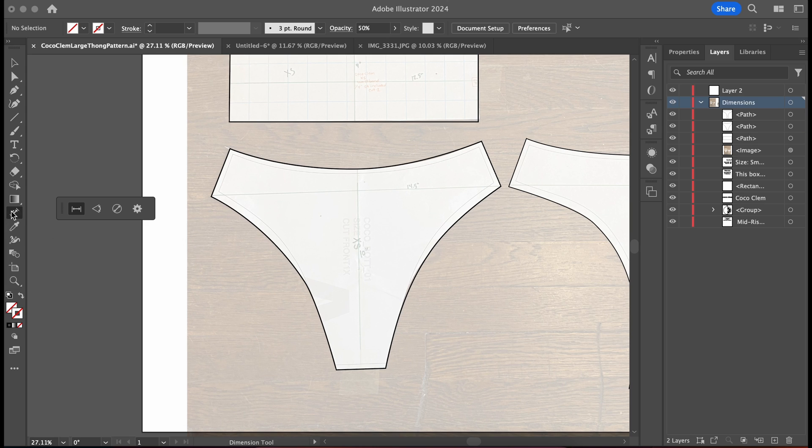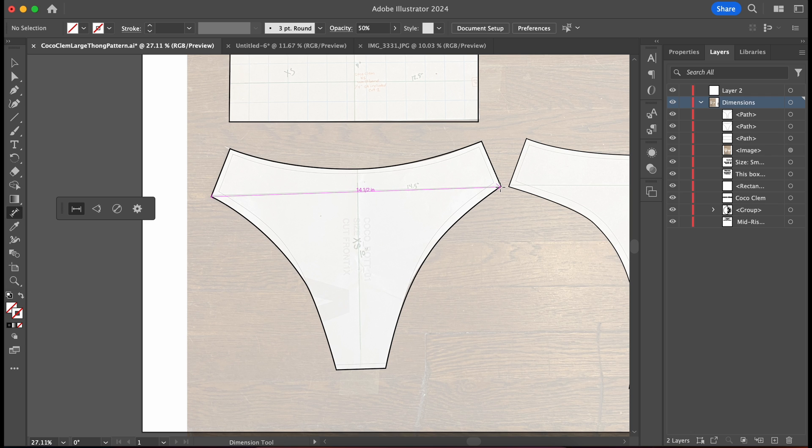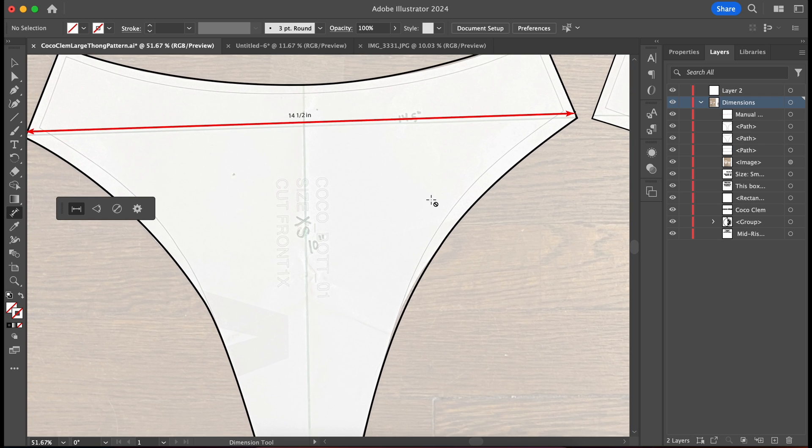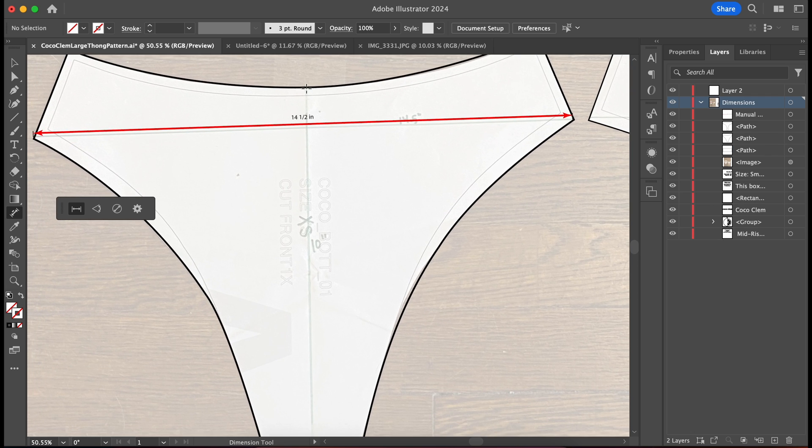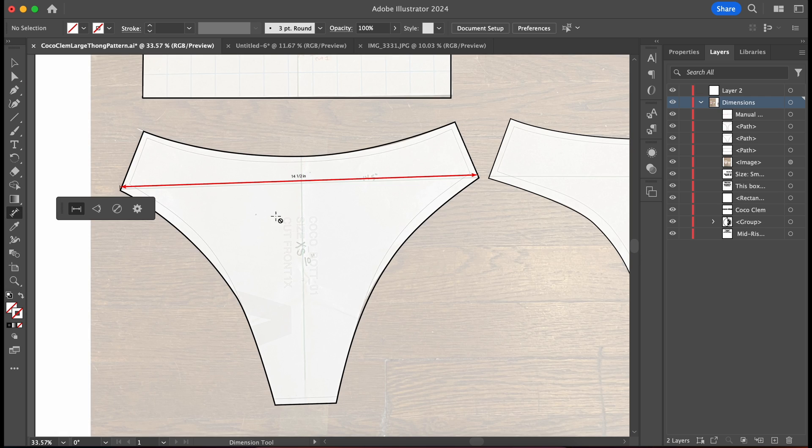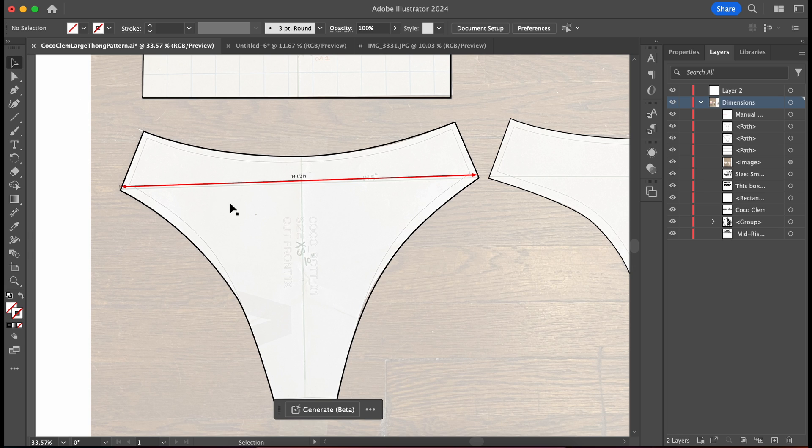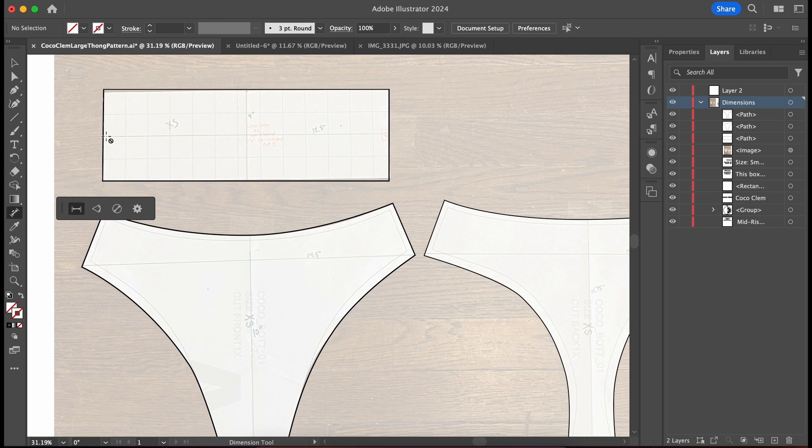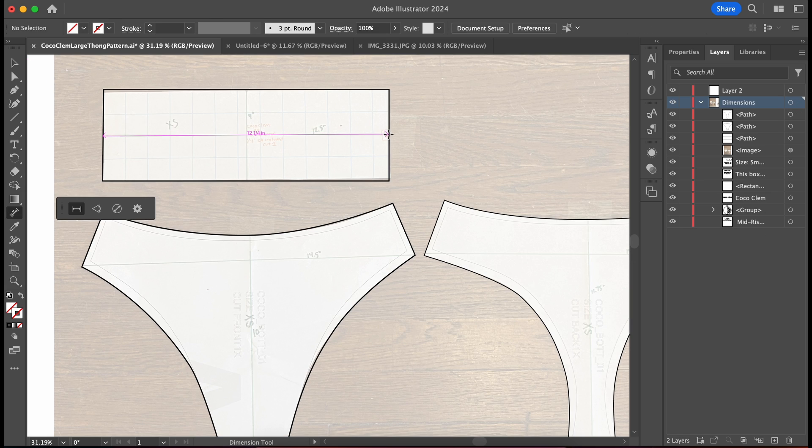After tracing your sewing pattern in Illustrator, use the measuring tool from the toolbar. Start by measuring where you previously marked your horizontal measurement on your sewing pattern, double-clicking to release it. This will show you the measurement of that area. Ensure the numbers match your recorded measurements. If the measurements aren't correct, adjust the scale of your drawing and re-measure until it's accurate.